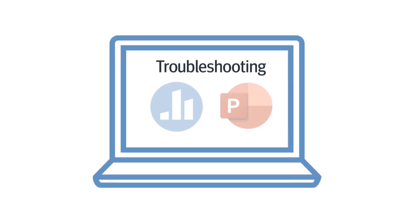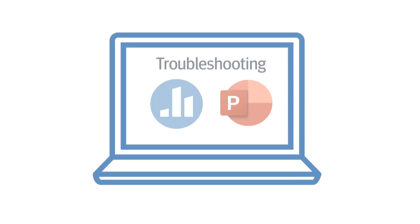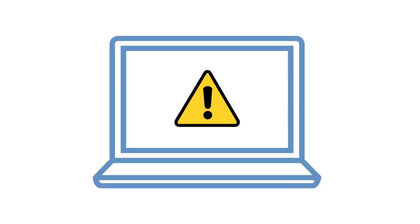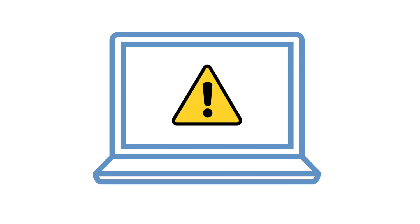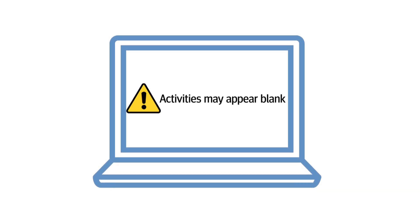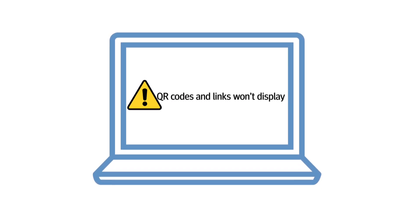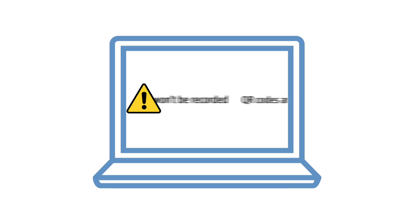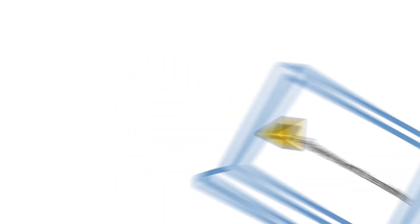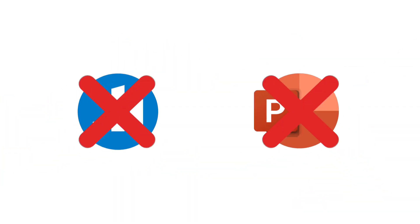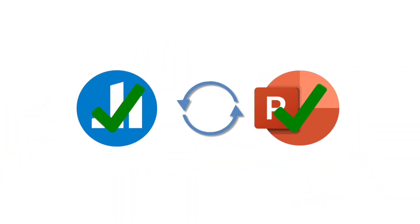Troubleshooting the Poll Everywhere app with PowerPoint. Make sure you're signed into the Poll Everywhere app before presenting. If you're not signed in, activities may appear blank, QR codes and links won't display, and responses won't be recorded. If your slides don't insert correctly, try quitting both Poll Everywhere and your slide app, then reopening them.